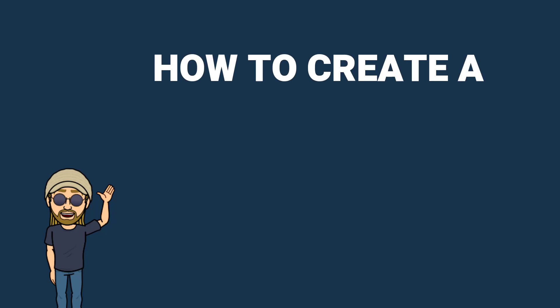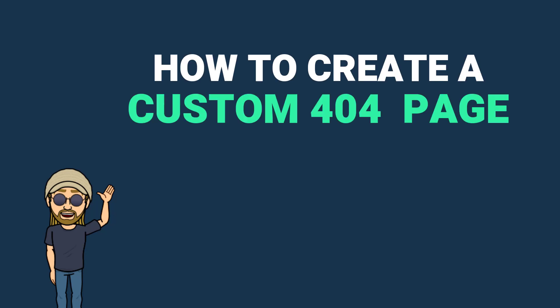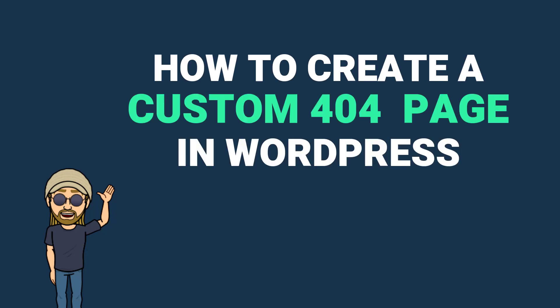Hi guys, it's Marty here from letsbuildwp.com, and in this video we're going to be covering how to create a custom 404 page in WordPress.